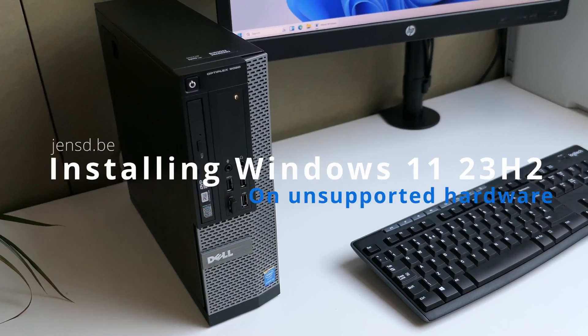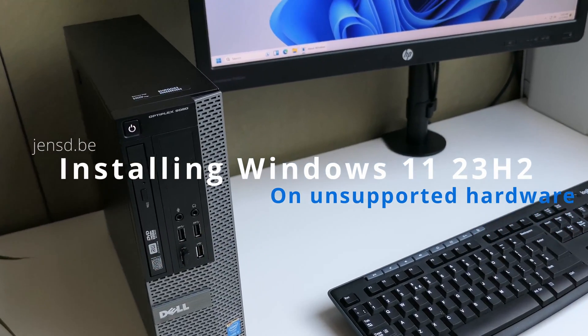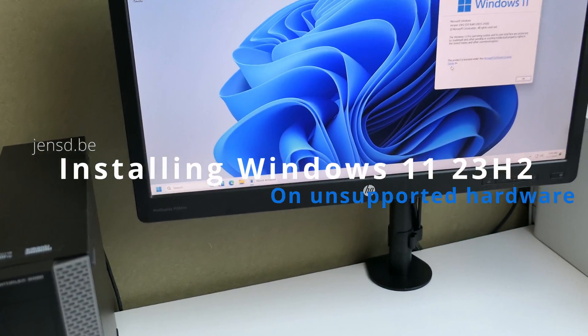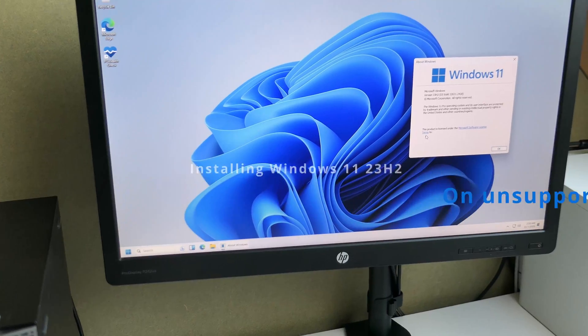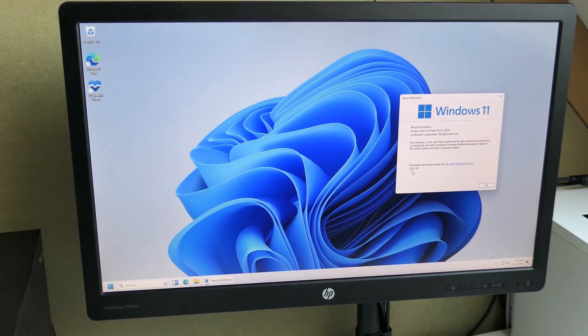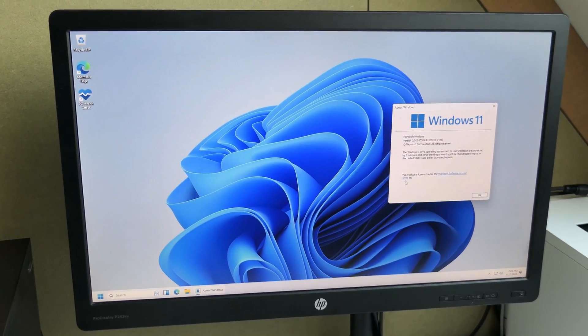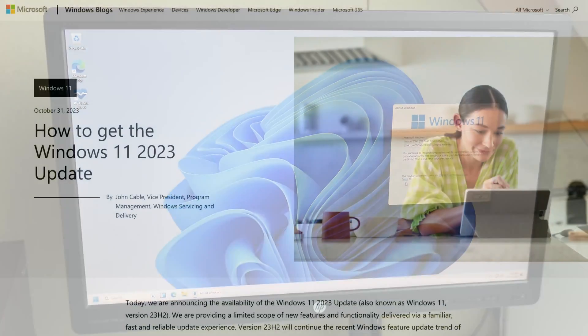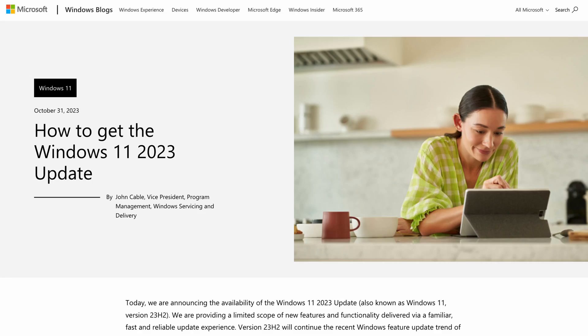Hi everyone and welcome to another video on Windows 11. As you might have heard, since a few days Microsoft has released their 2023 update of Windows 11, better known as 23H2.